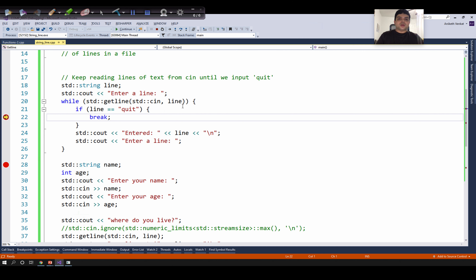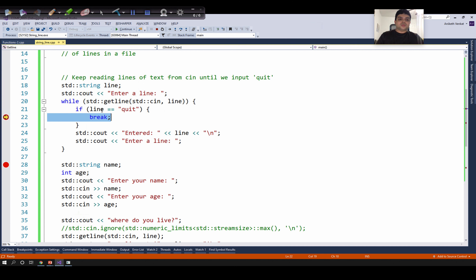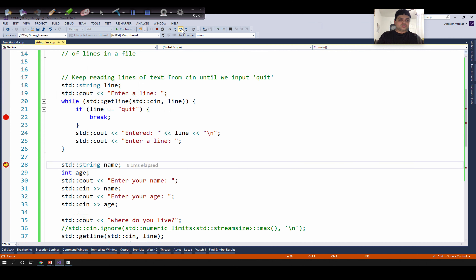Now let us see what happens when we hit step over to execute the single break line. Break is useful to jump lines of code in C++. I am checking whether line equals quit and want to use break to exit the loop. When I execute this line, the program execution should jump from line 22 to line 28. Notice when I hit step over, the execution changed from line 22 to line 28.